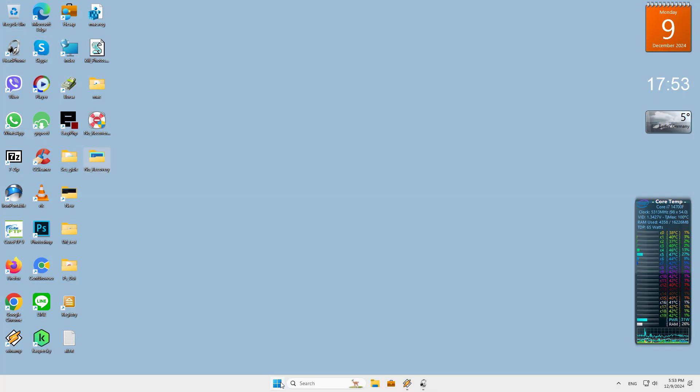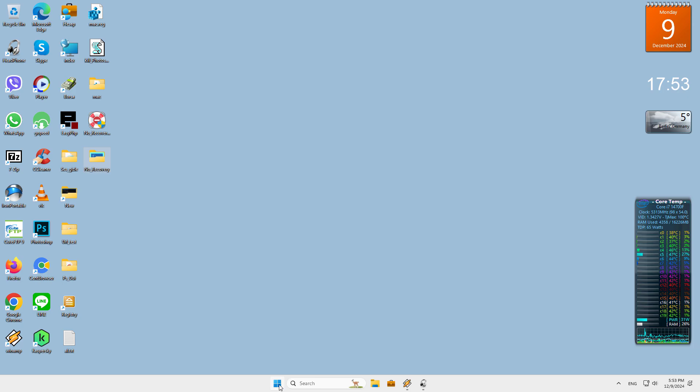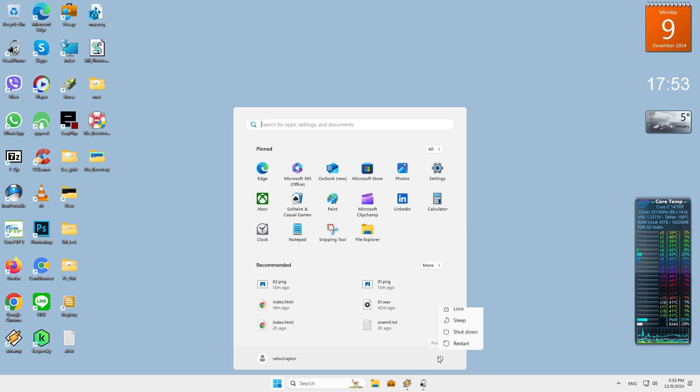On Windows 10, visit Settings, Update and Security, Recovery. Under the Advanced Startup section, click Restart Now to reboot into Advanced Startup. Alternatively, you can open the Start menu and expand the Power menu there, then hold down the Shift key as you click the Restart button.